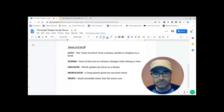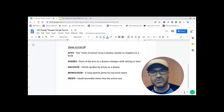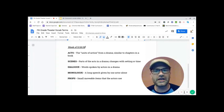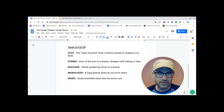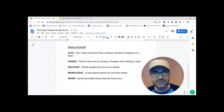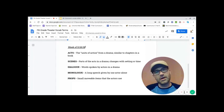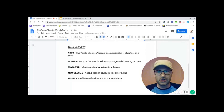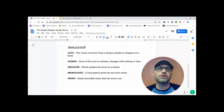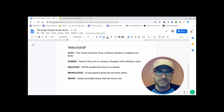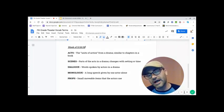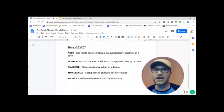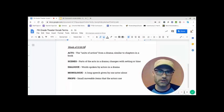Props is the last one. Props are small movable items that the actors use. Now these are different from like set pieces. Set pieces are large things that are either behind or the furniture pieces. That's all part of a set. And then it's not costumes either. Costumes are the things that you wear.